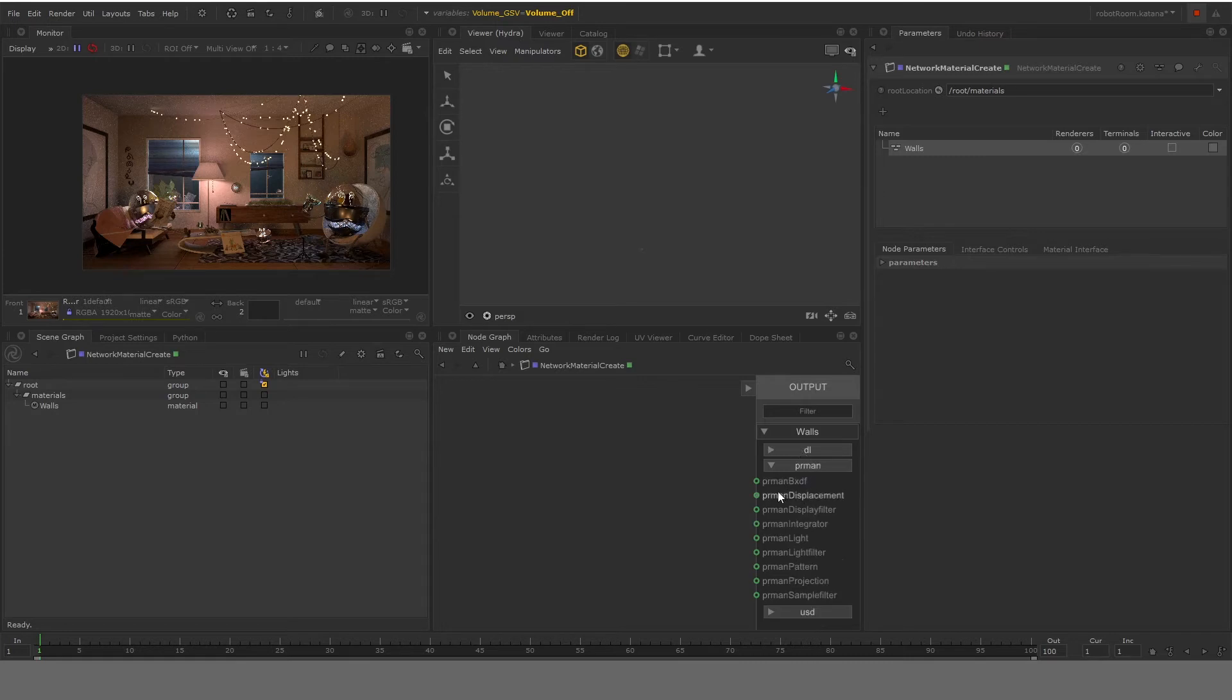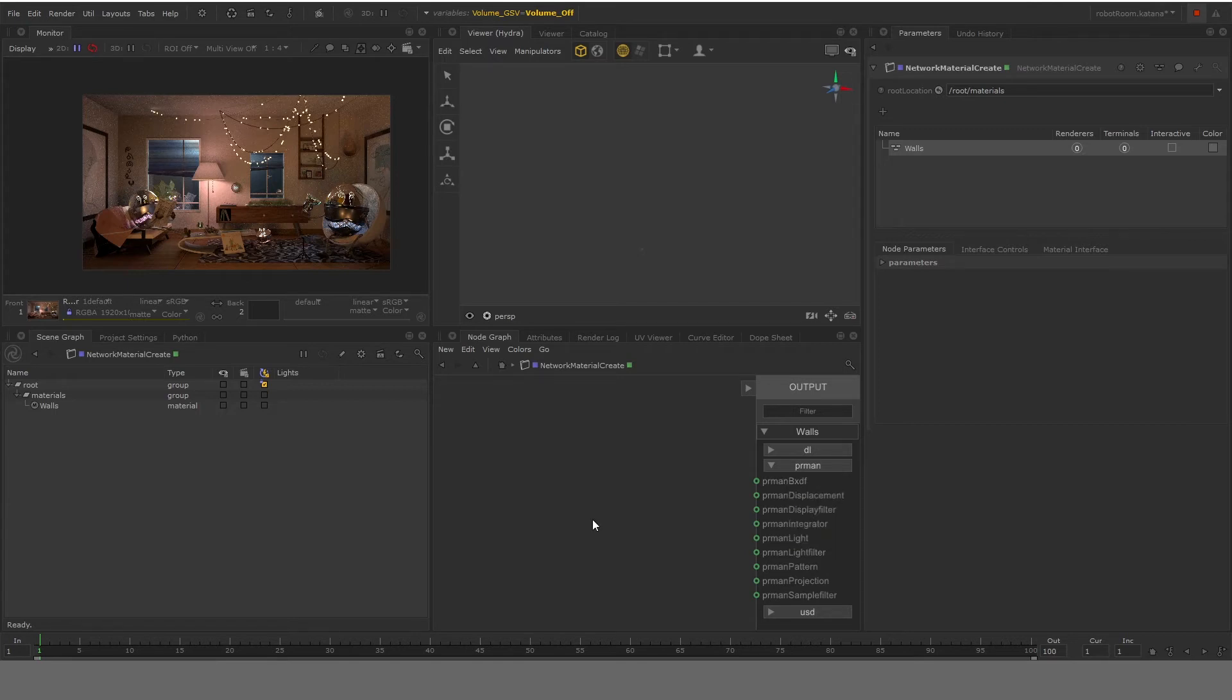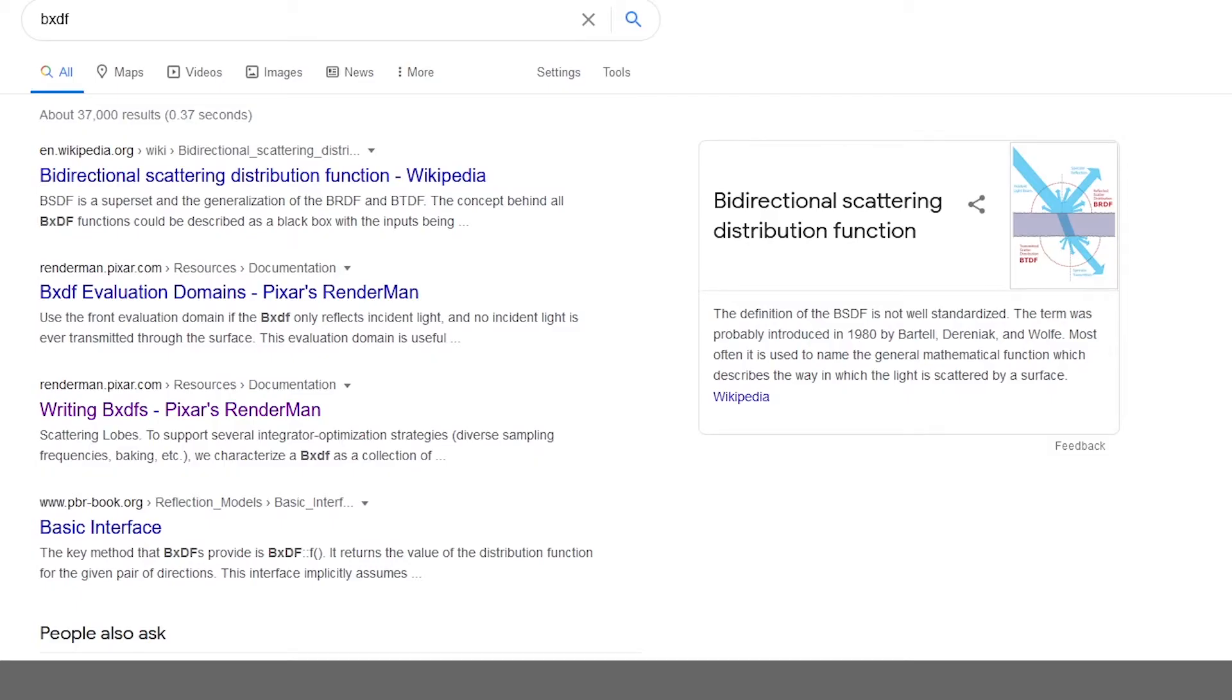And for 99% of your materials, you're going to be using PRMan BXDF. So PRMan BXDF, in general sense, is basically a shading algorithm that tells RenderMan on what kind of a material it is.